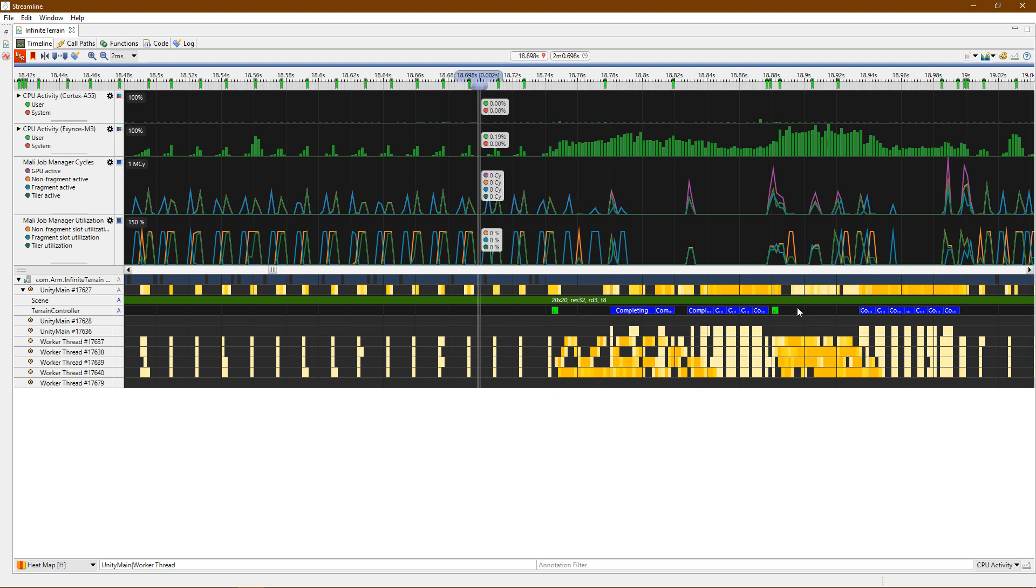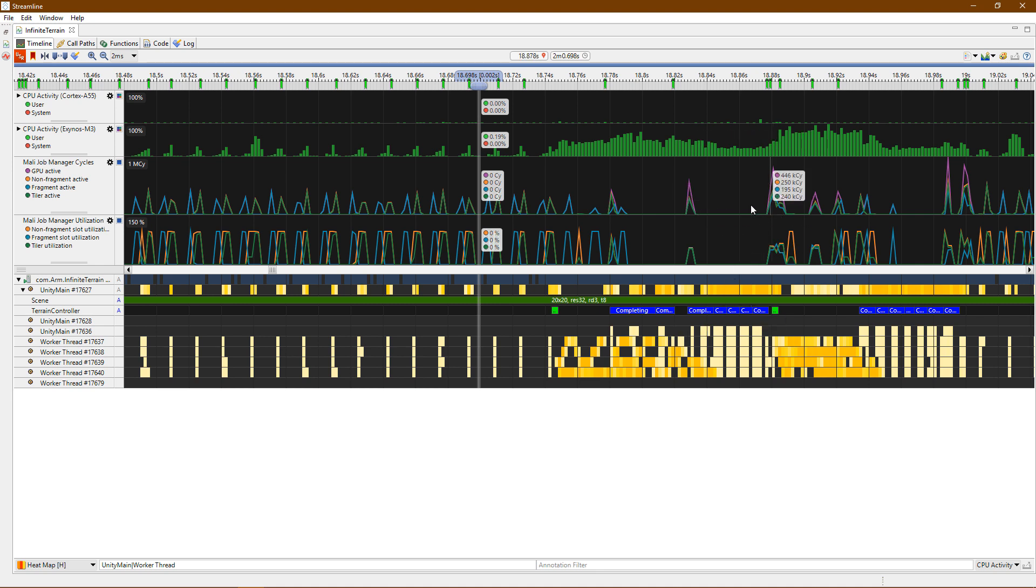Here we see these worker threads are generating a lot of activity. In fact, they are pushing work onto the main thread, which I've illustrated with these blue annotations here. This is what is causing the frame rate slowdown, and we should look to optimize this code to get a better frame rate.